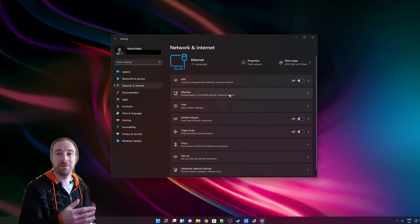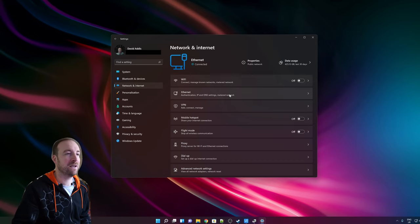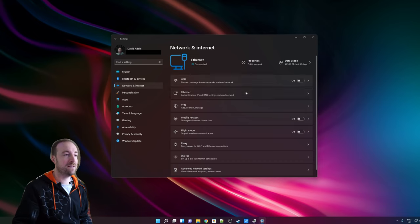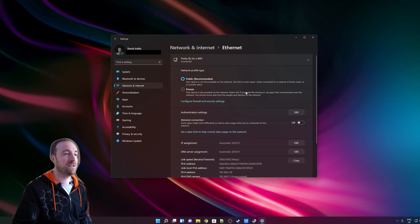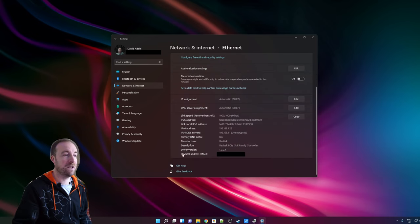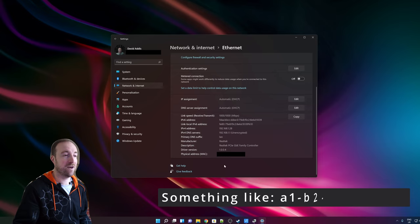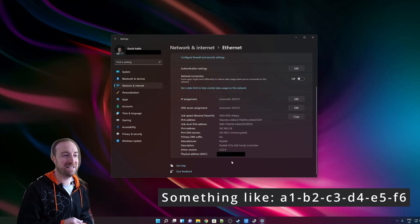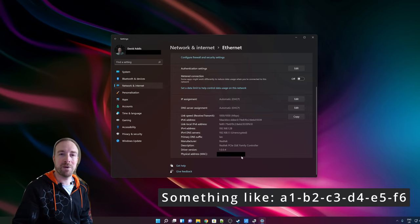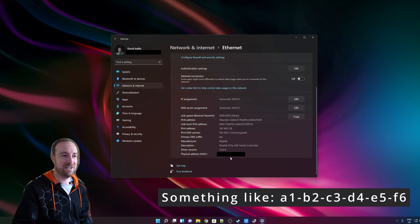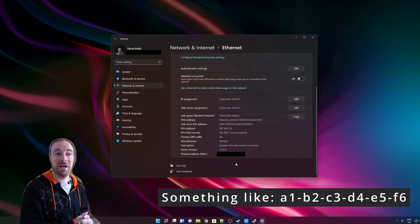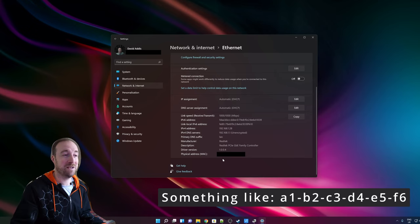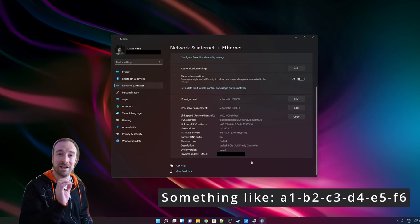Once those settings are in place, we need to find the MAC address of this computer — it's a unique code that identifies any network device and never changes. Press the Windows key, go to Settings > Network & Internet > Ethernet, then scroll down to the bottom until you see 'Physical Address'. It will be a string of alphanumeric digits — six groups of two digits each. Write that down or copy it into Notepad; you're definitely going to need it later.